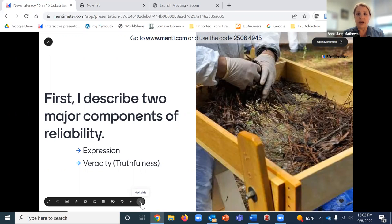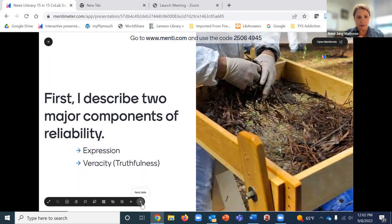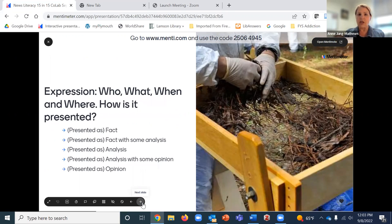Attending the webinar helped me understand how they rate news stories, which helped me frame how I wanted to introduce this to students. I took two key elements and asked students to think about news stories, reports, and magazine articles in terms of what we mean by reliability — breaking it down into two things: expression and veracity, or truthfulness.